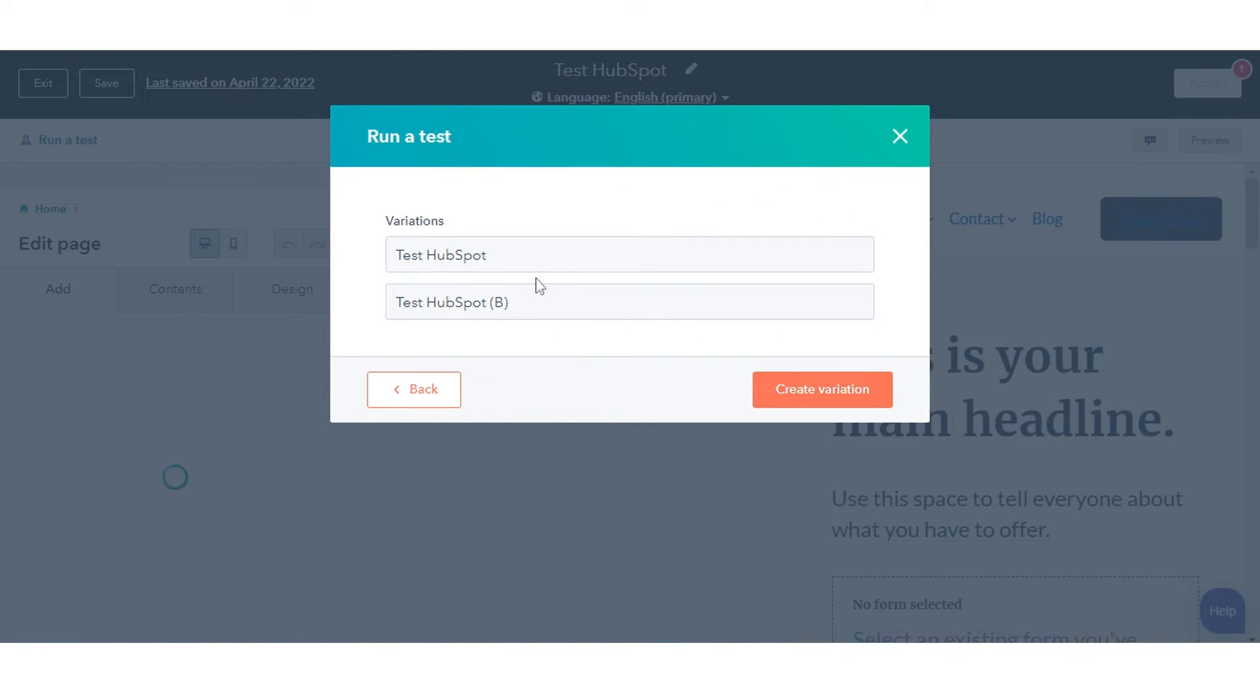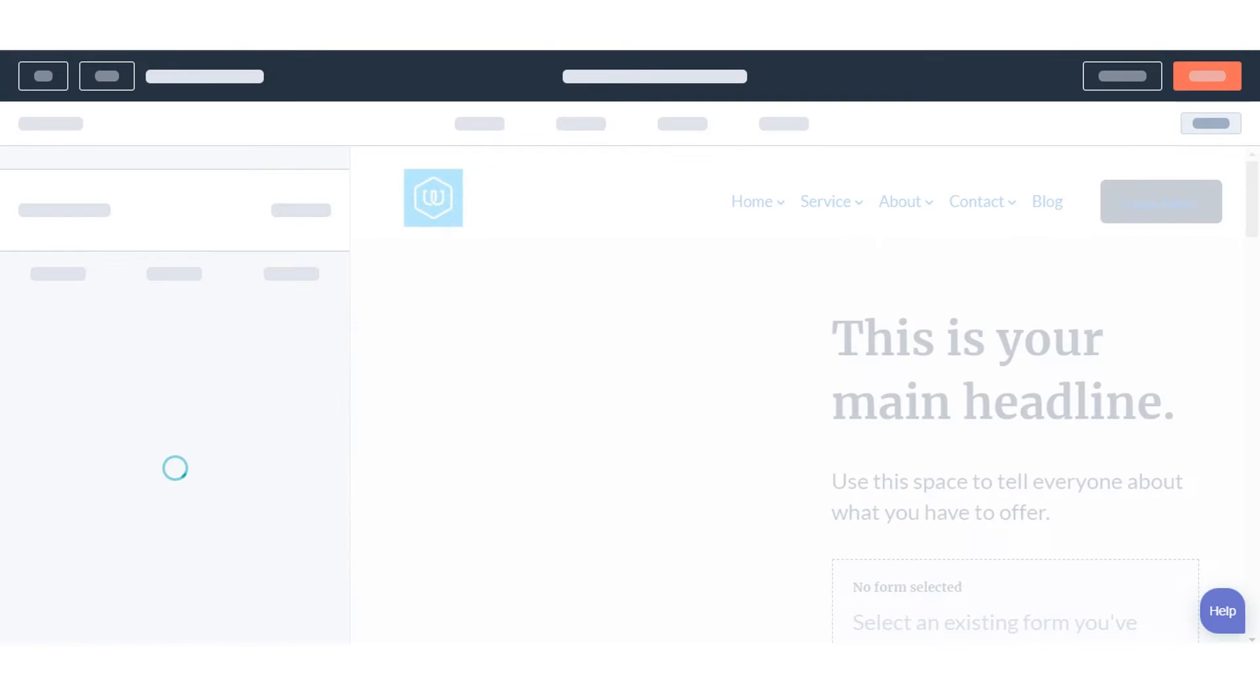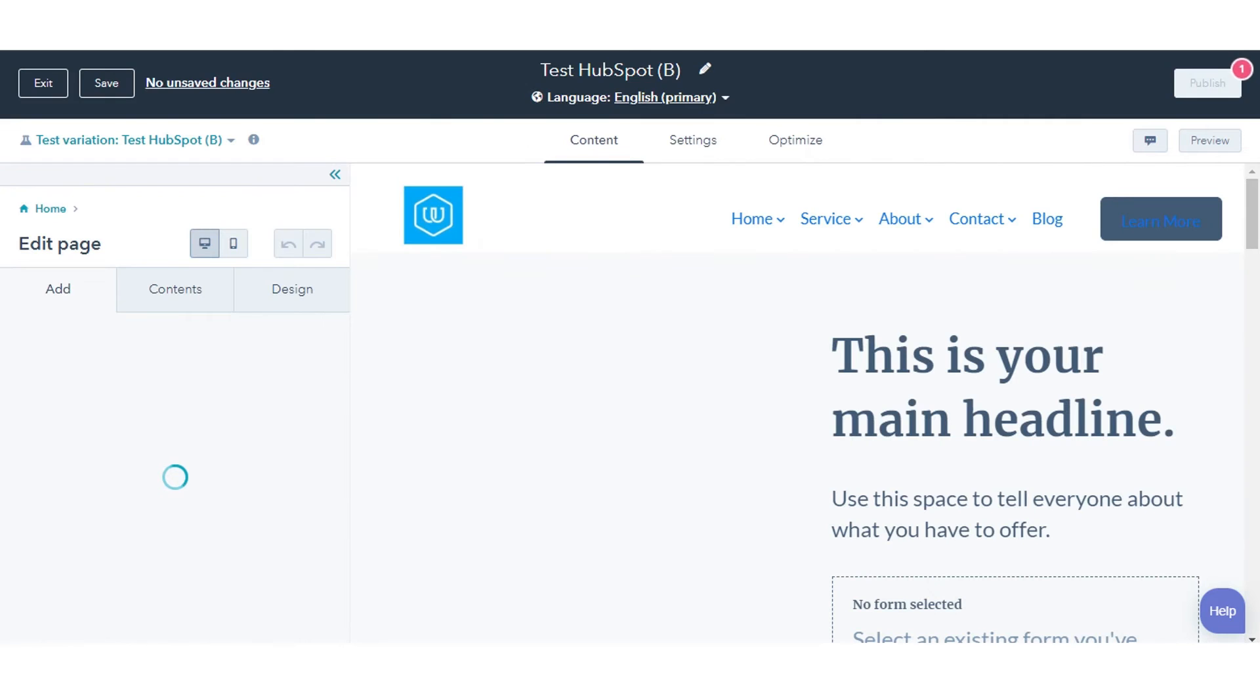Enter a name for each page variation, then click Create Variation. This will bring you to the page editor for your B variation, which is a clone of your original page.